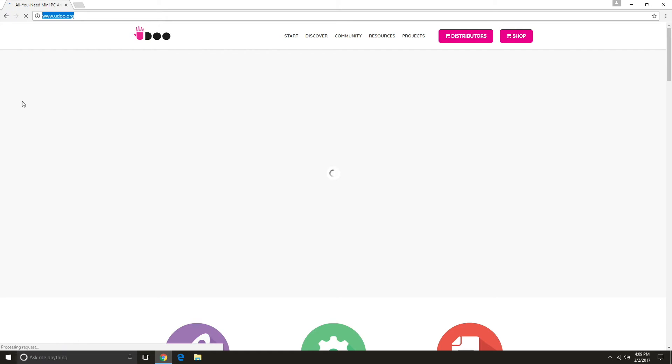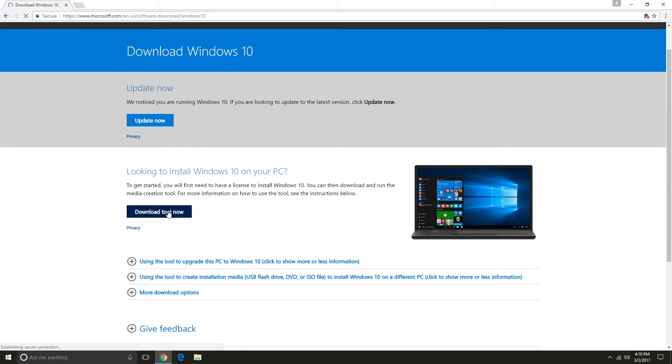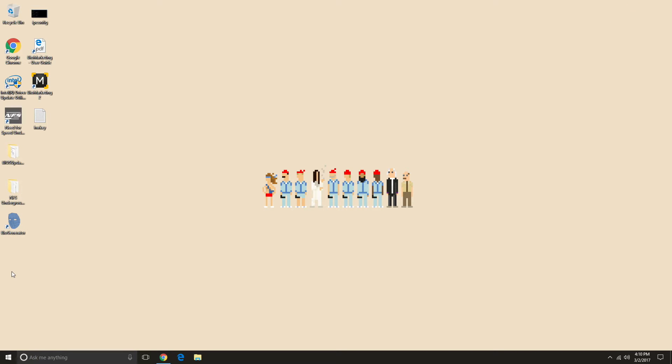First of all, you need to download the media creation tool from the official Windows 10 download page.